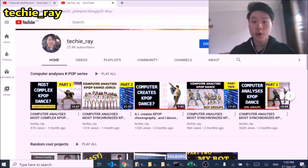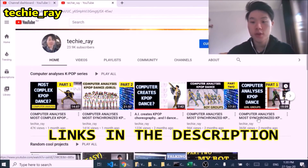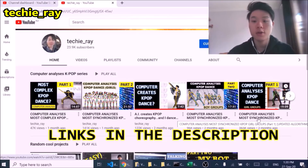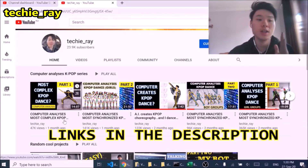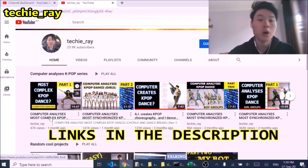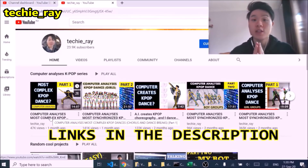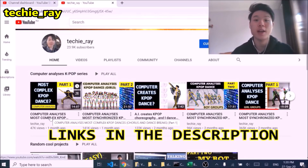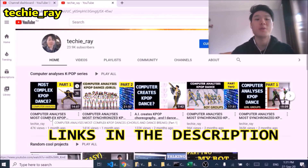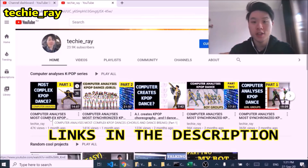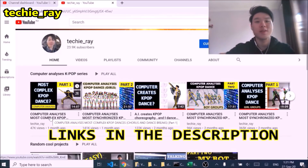Hey guys, before you watch this video, please watch The Computer Analyzer's Most Synchronized Girl Groups Part 1 and Computer Analyzer's Most Complex Kpop Dancers Part 1. These two videos are very important because they explain how the algorithm works. So please watch these two videos and then come back to this video.